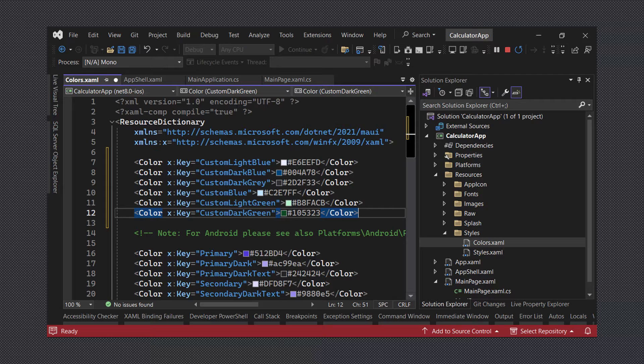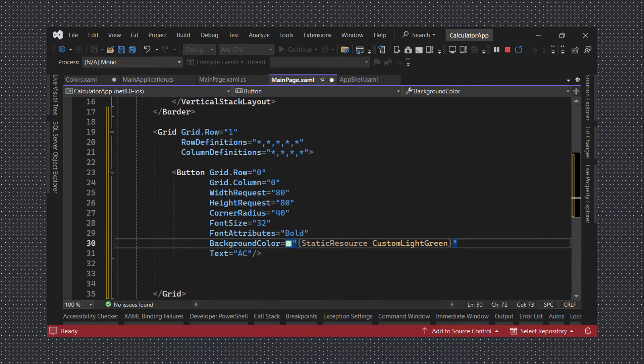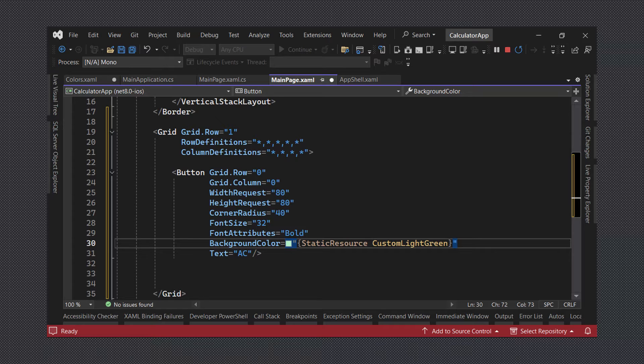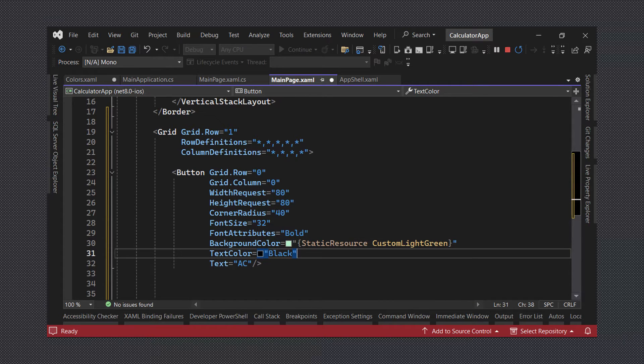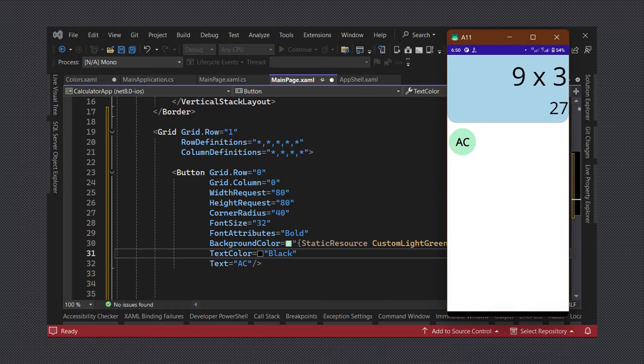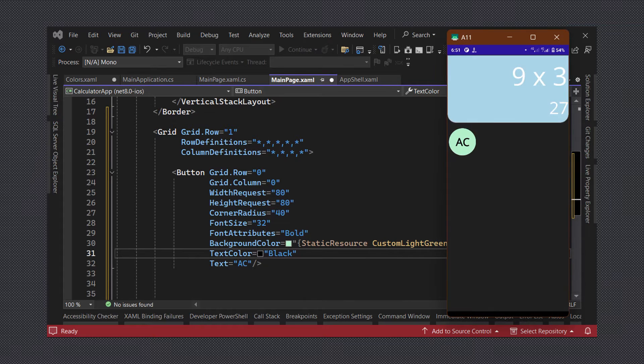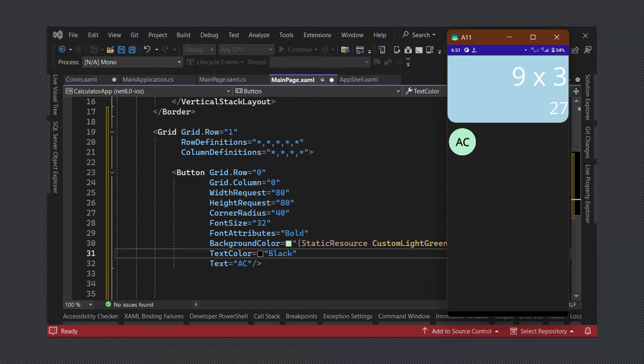Now that we have added our custom colors we can come back to our clear button and set its background color to the custom light green color we just added. Then we will set the text color to black. This looks great in light mode but if we switch over to dark theme we will see that the colors could use some slight tweaking to make it look better.